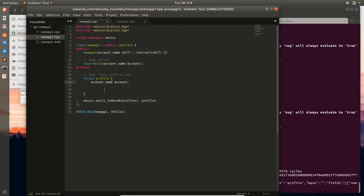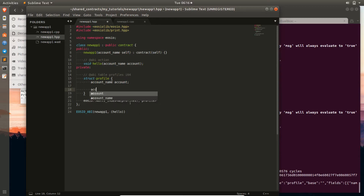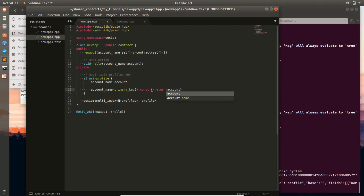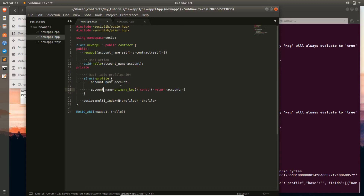So this account_name is a uint64, and we can use that to look up by account. Now we can go through and look up each profile by account. We need to provide a constant member function to actually return this lookup value. We'll return an account_name, call it 'primary_key', and it's const because it's not changing any data members. Then we just return our account.